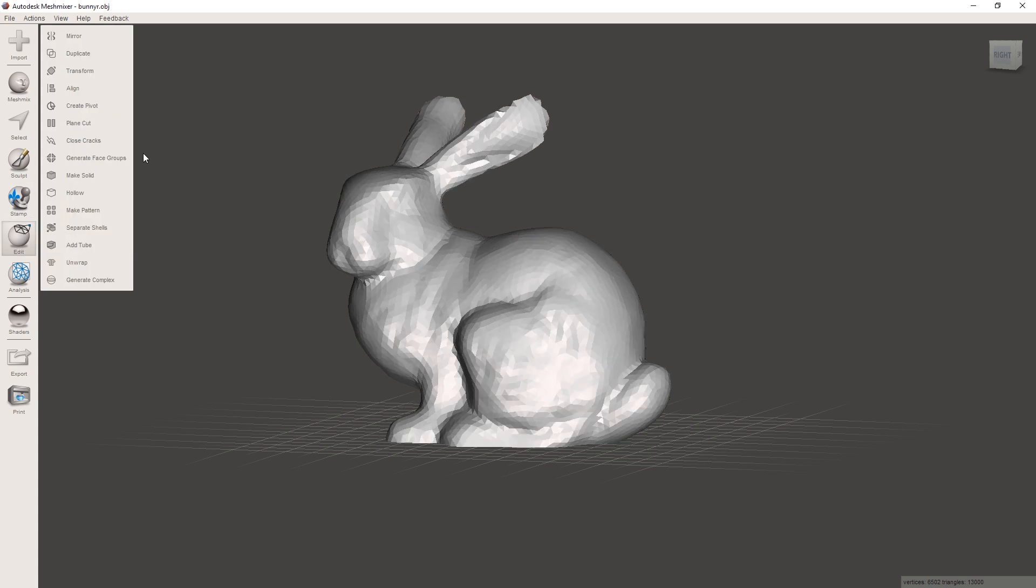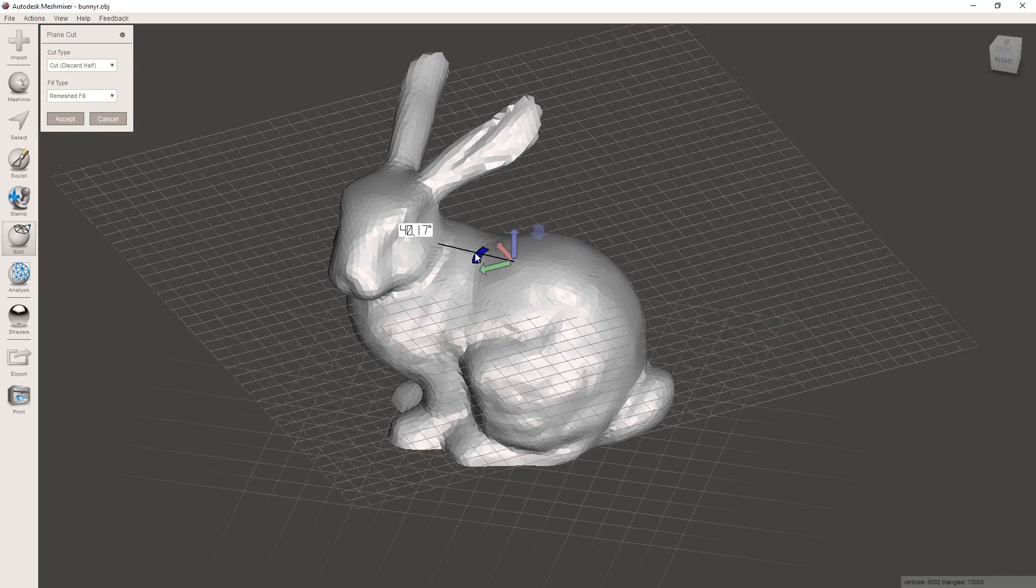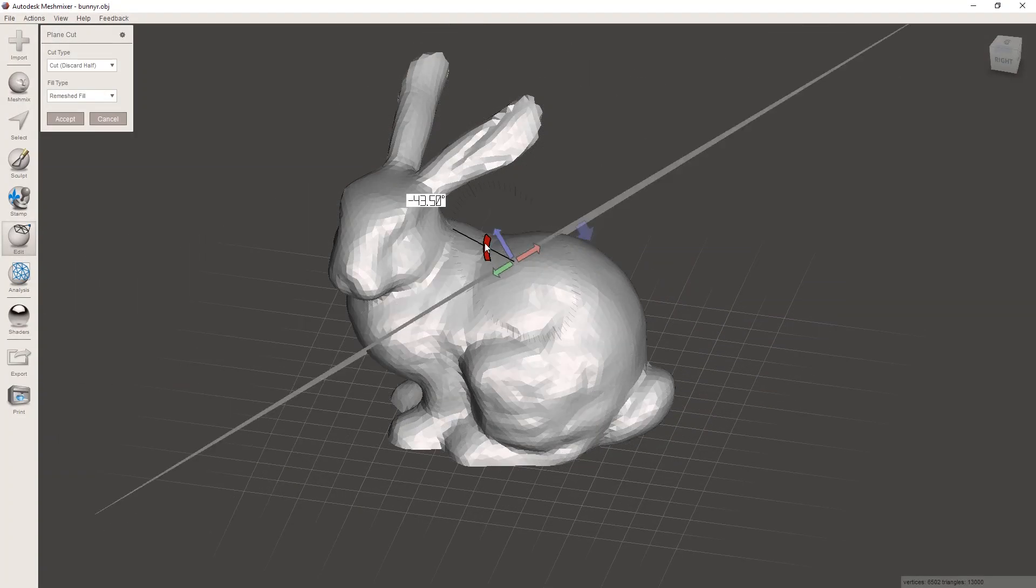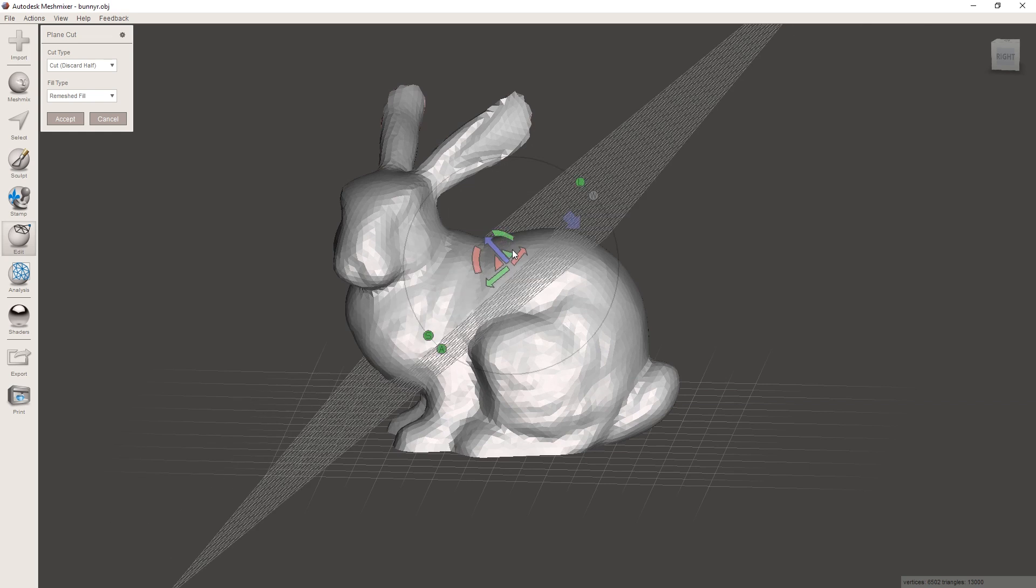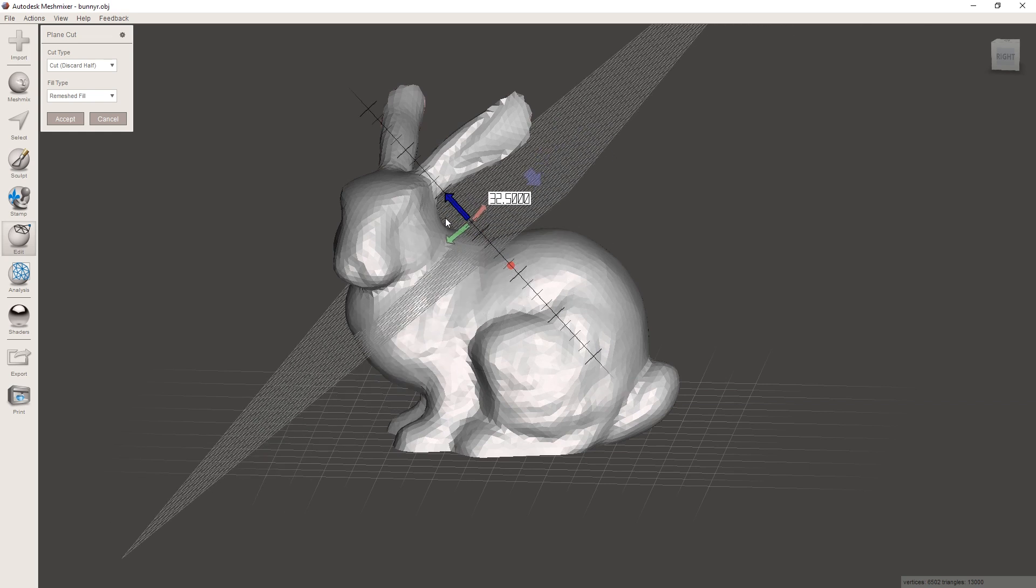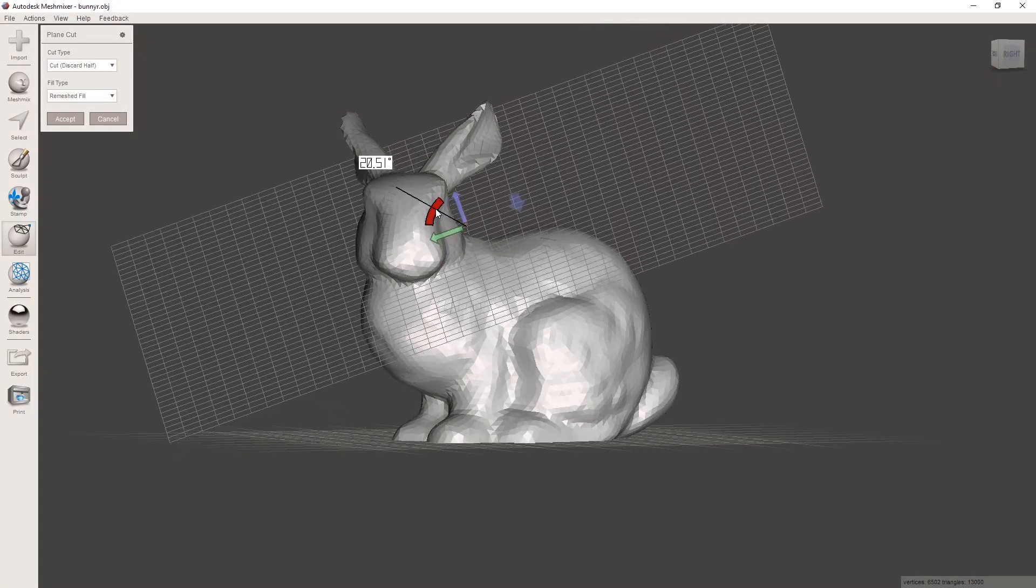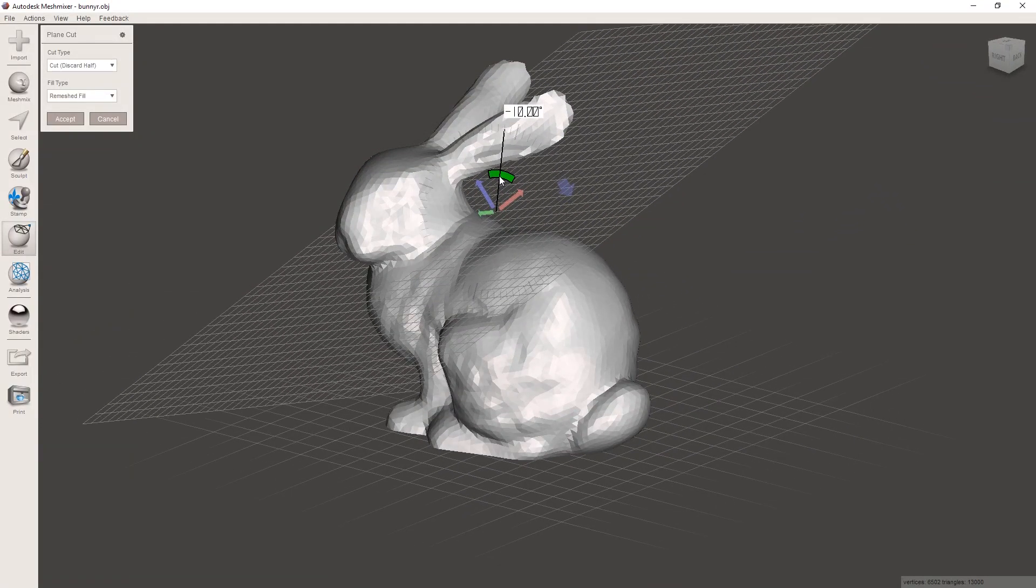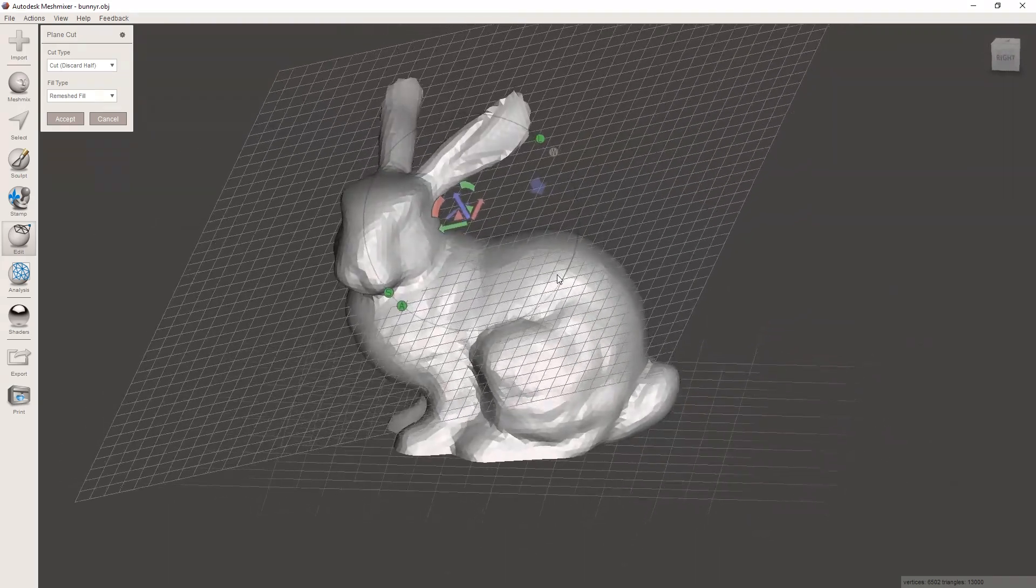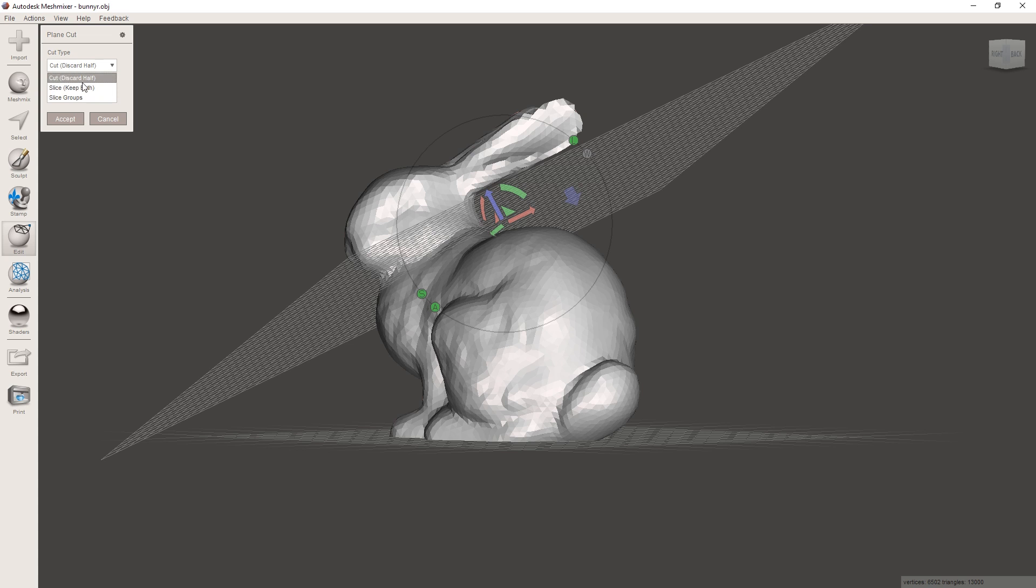And the one we're gonna do first here is plane cut. This gives you a plane here which is then gonna be where we cut along. So I said we're gonna cut off the bunny's head, so let's move this plane roughly so that it cuts off the head. And a little bit more like that. That looks about right.